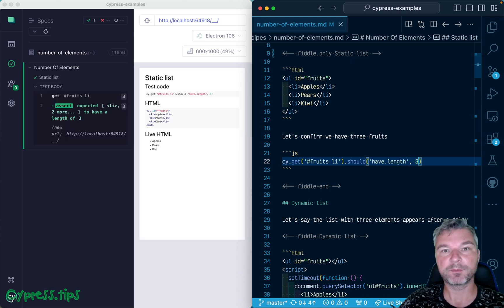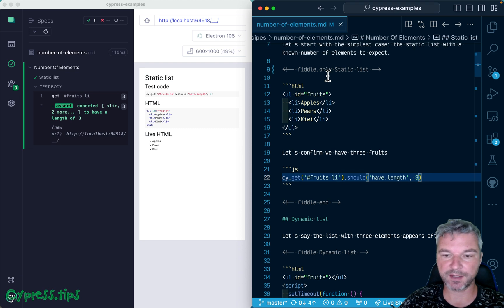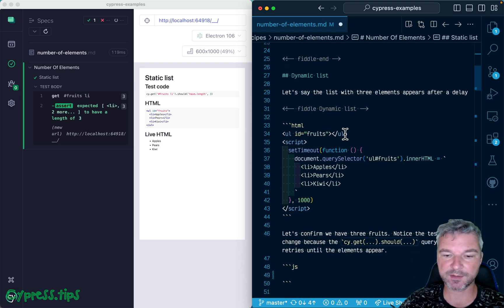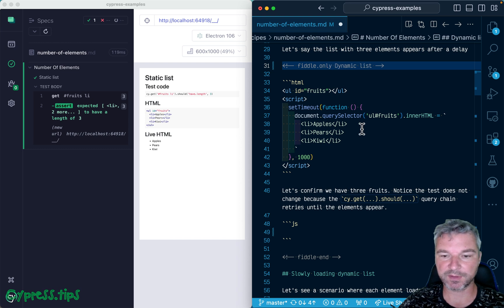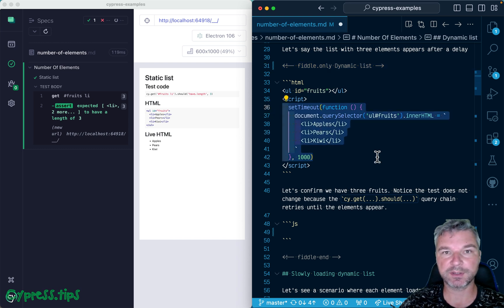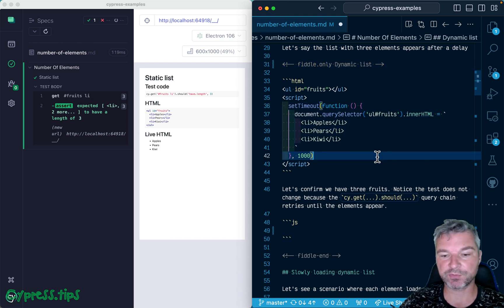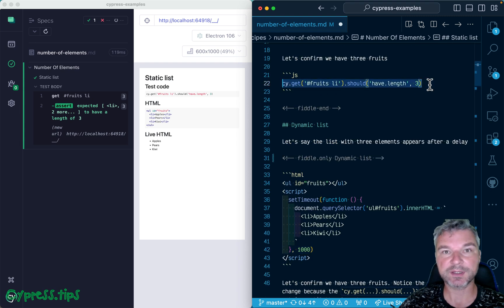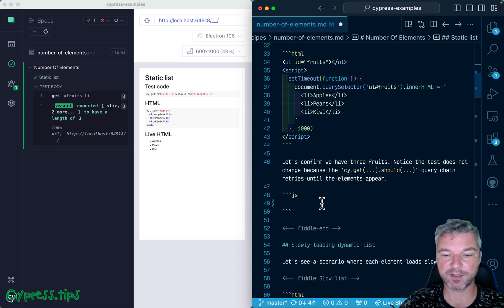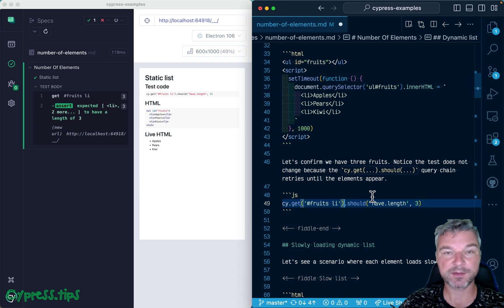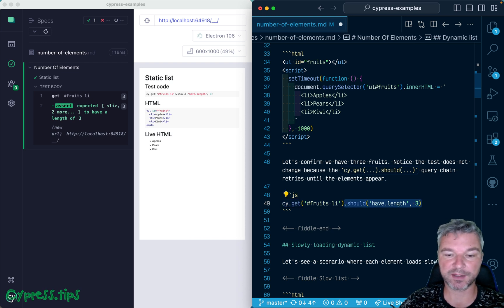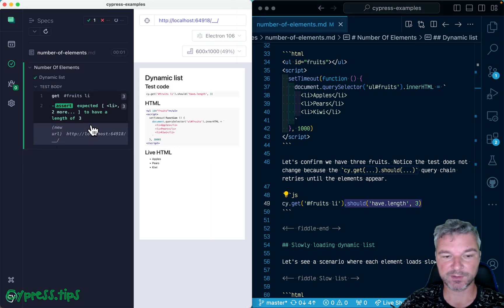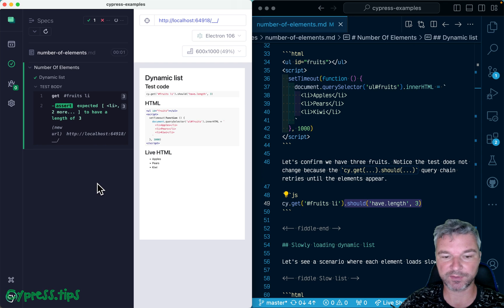There are three elements, perfect. Now, what if the list is dynamic? I'm going to go to the next example. Notice that right here, the list is loaded after a delay. How would you write this test? Well, guess what - it works exactly the same way because these query commands, like cy.get, if the assertion fails, go back and retry the cy.get again and again. You can see how it keeps retrying, retrying, and then it's satisfied and moves on to the next command.